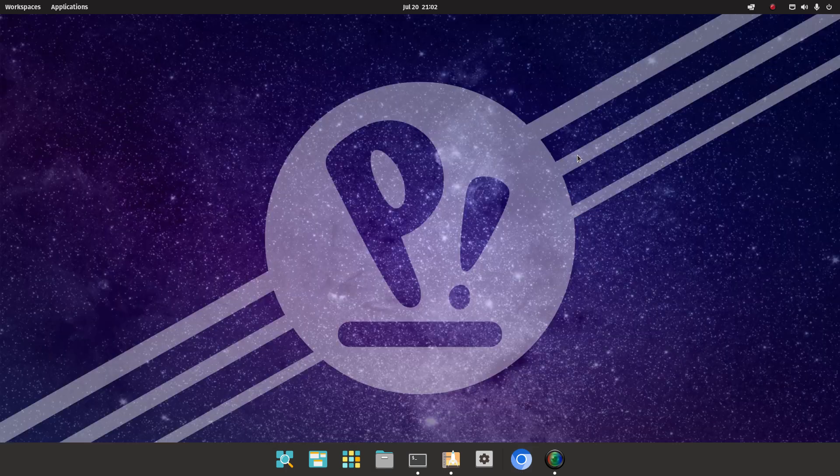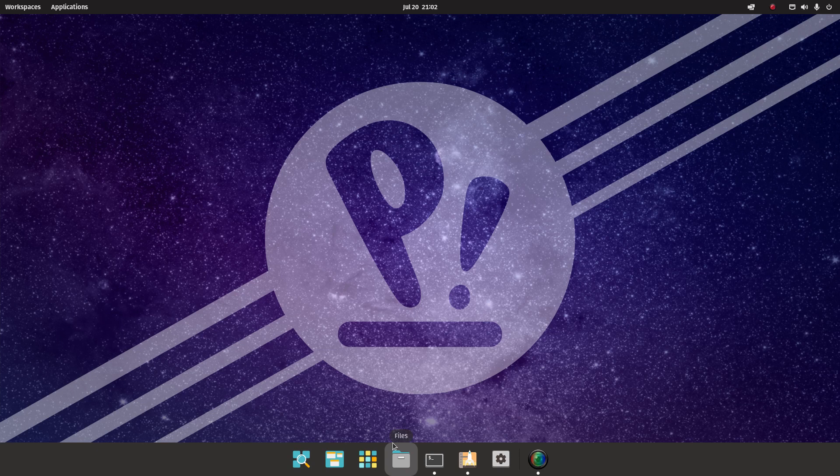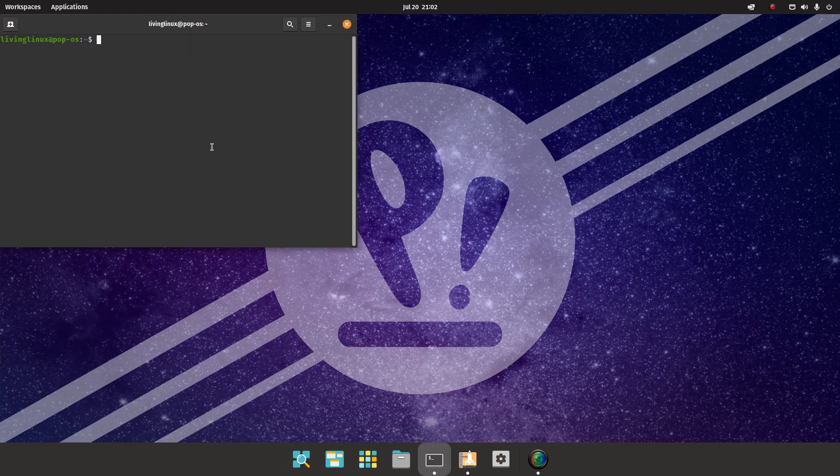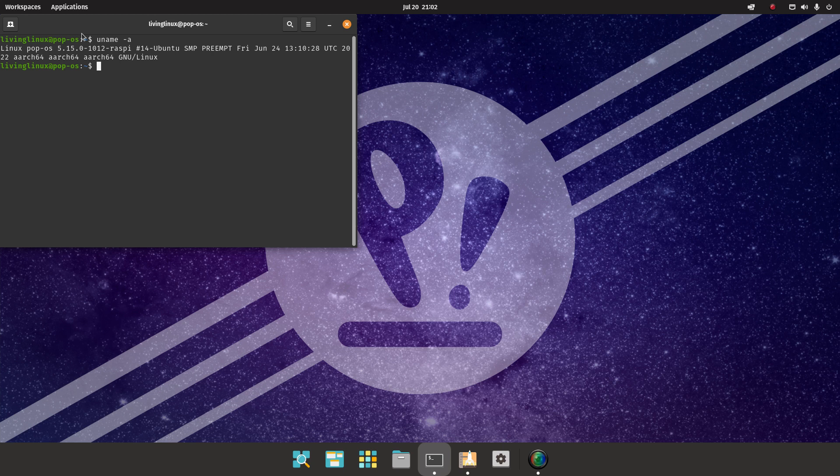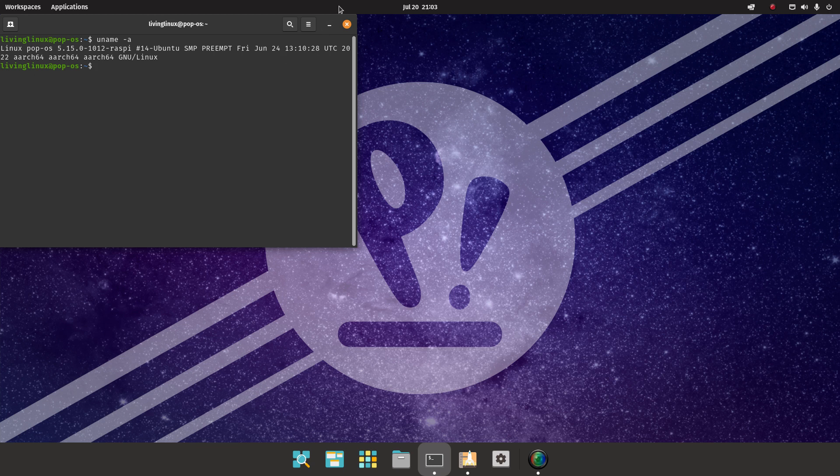So I installed it on a microSD card. I booted the Raspberry Pi 4 from the microSD card. When we have a look, it's kernel 5.15 for the Raspberry Pi. It seems it was compiled June 24th. It's the 64-bit version, so that all looks okay.